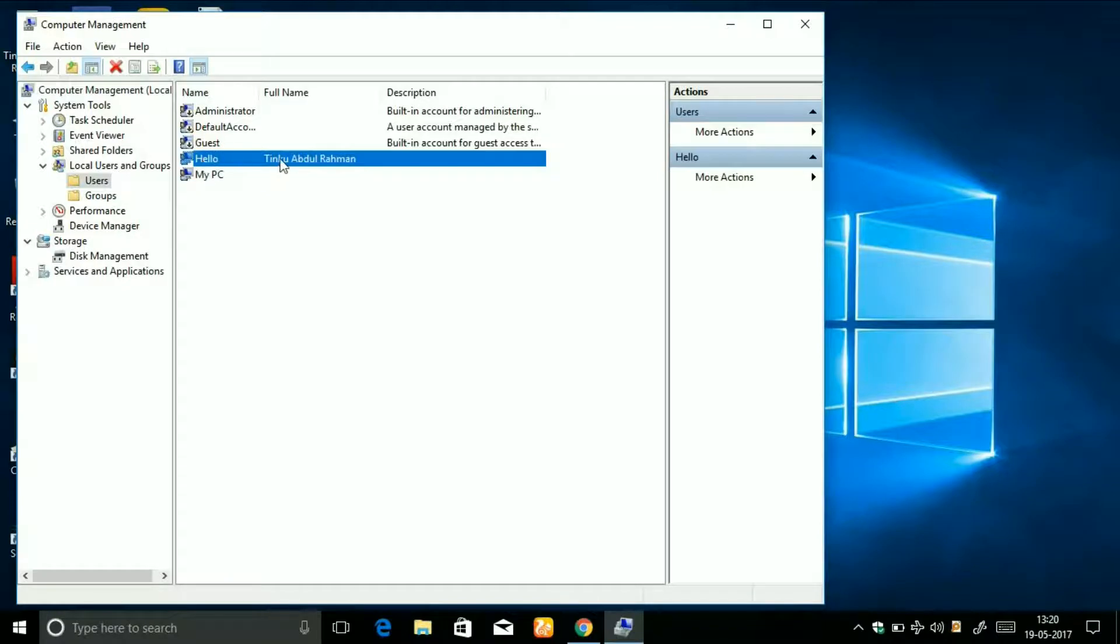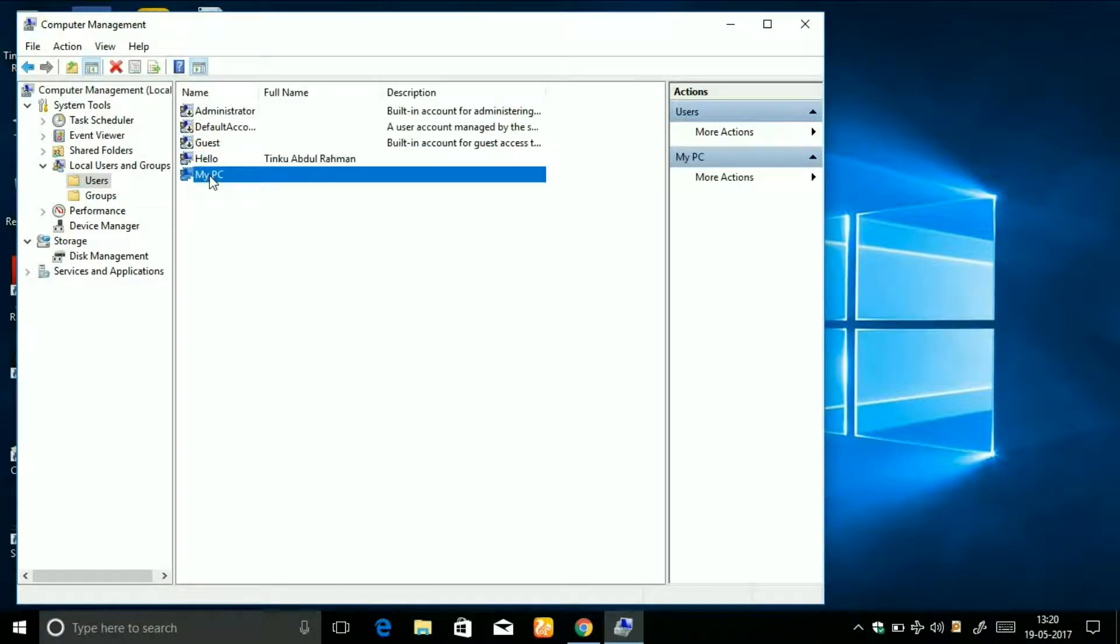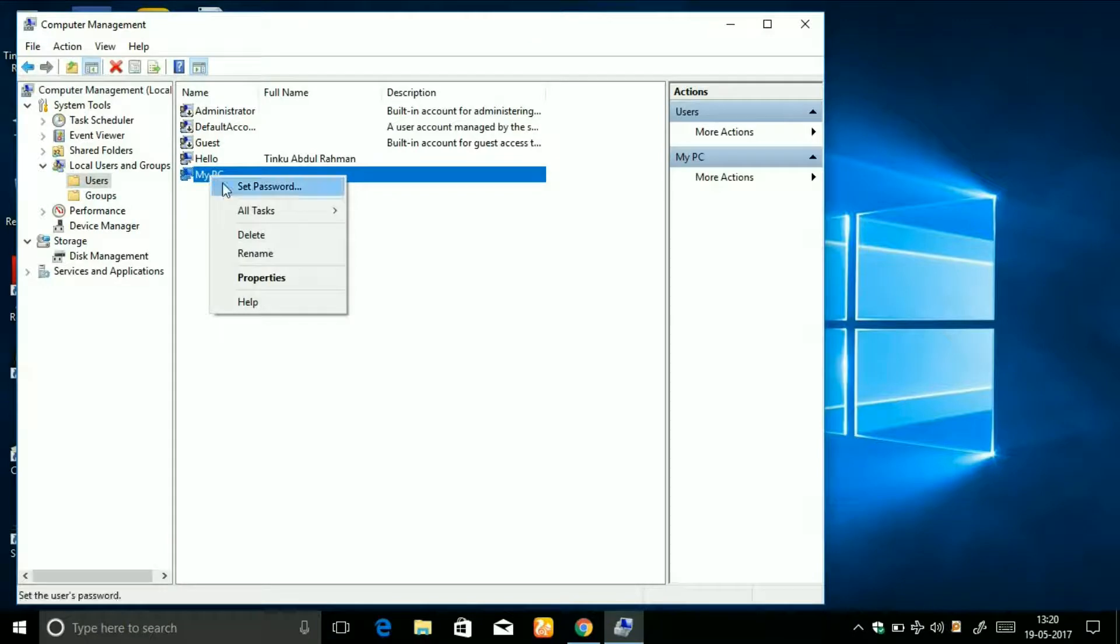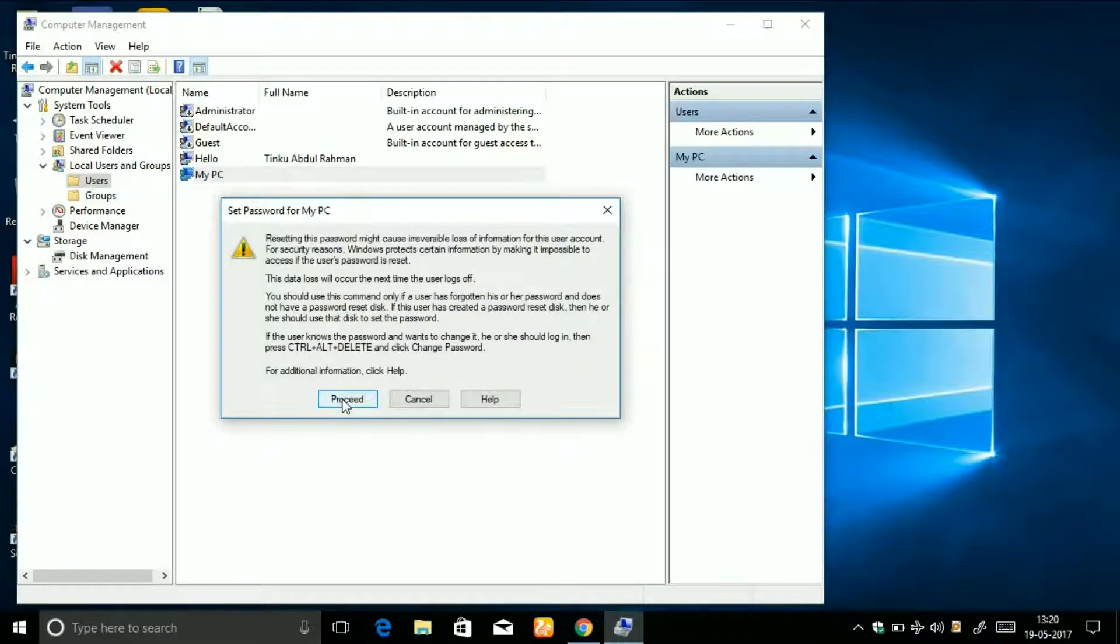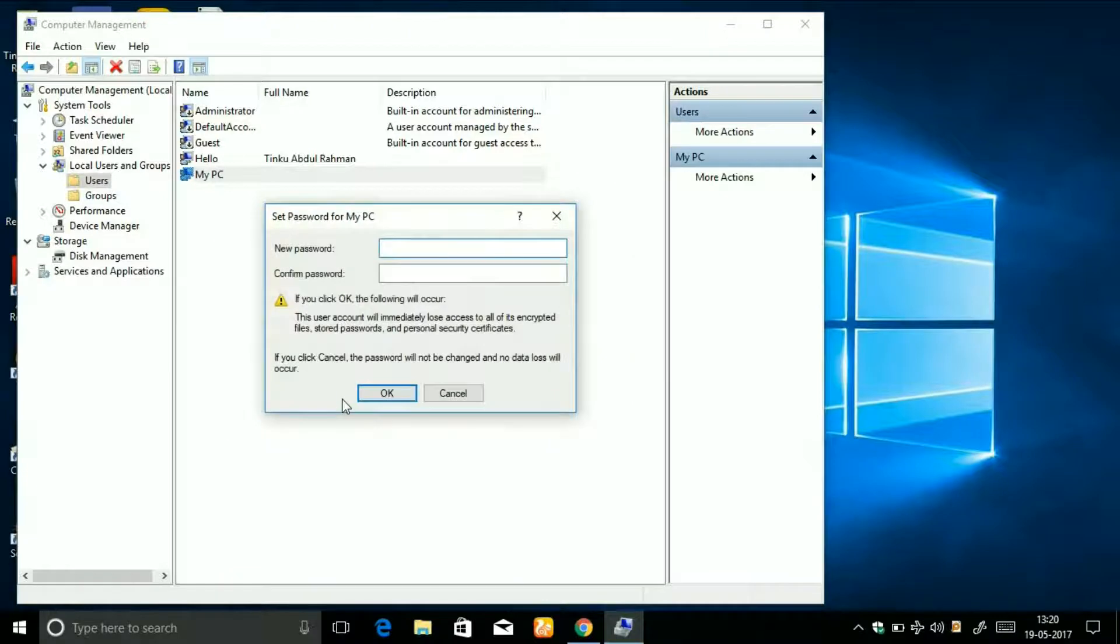I'm going to change the password of the My PC user. To do that, right-click on it and click on Set Password. You will see this message, so click on Proceed.